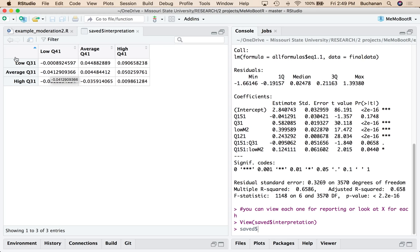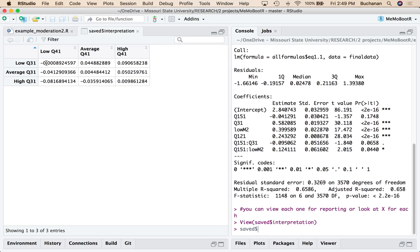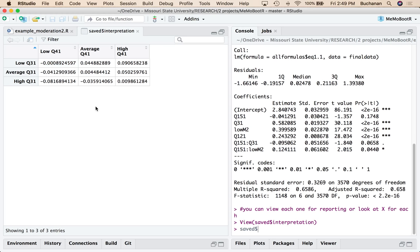So what I can see here is that at low exam fairness and low grading fairness. So this is the students that hate the exams and they hate the way it's graded. This value right here is X predicting Y. So this is the combination of these two interactive variables. What's happening at X?